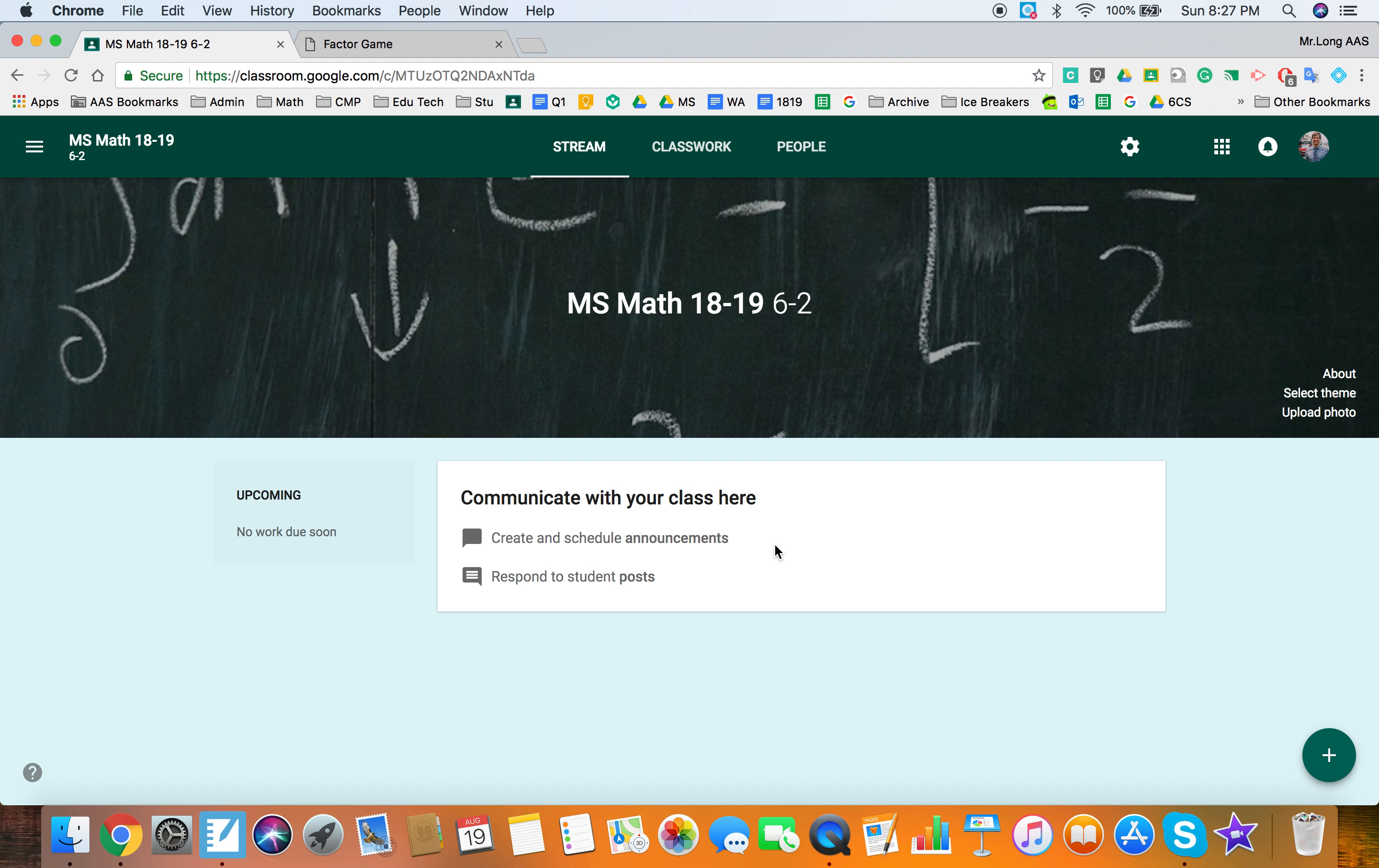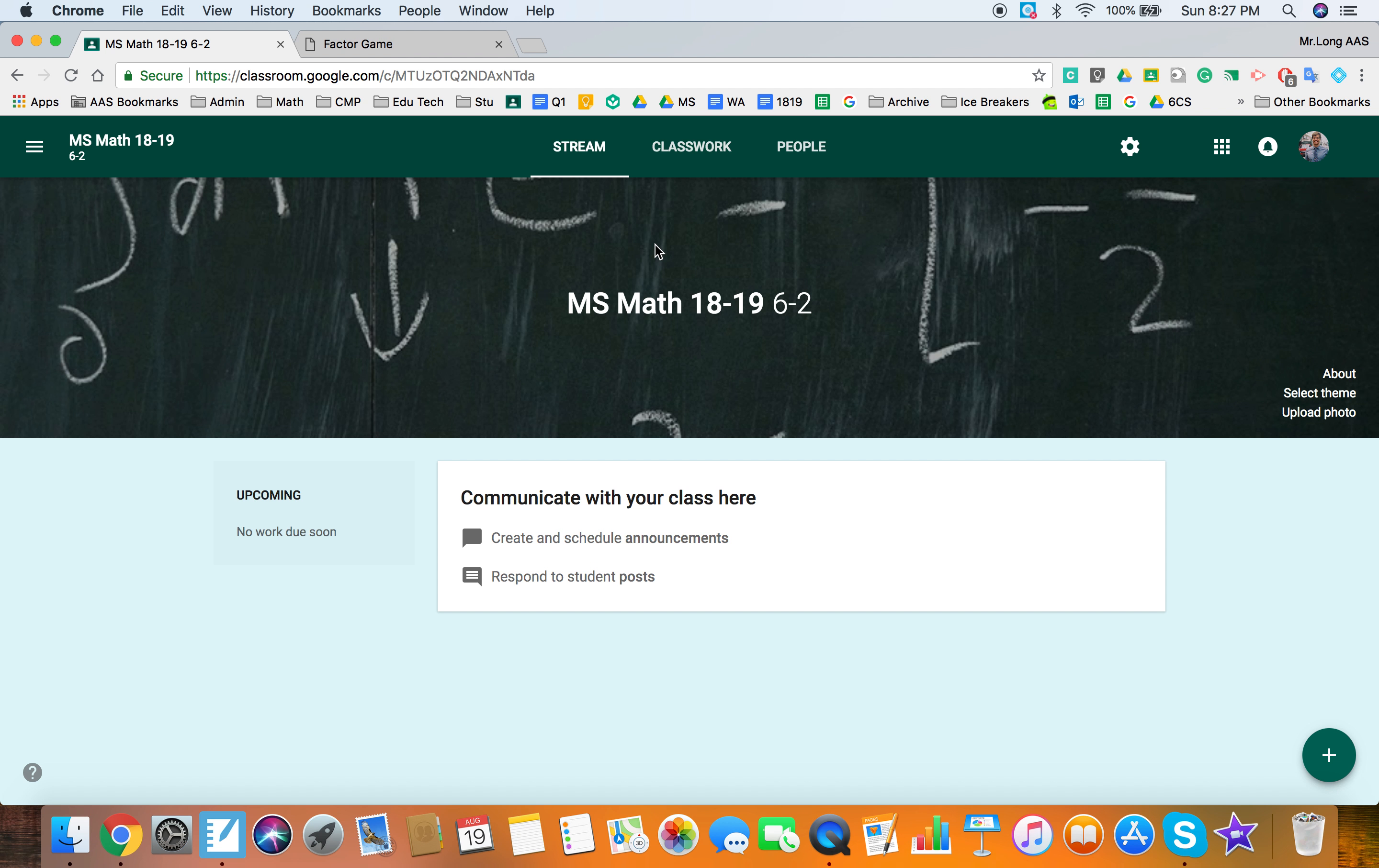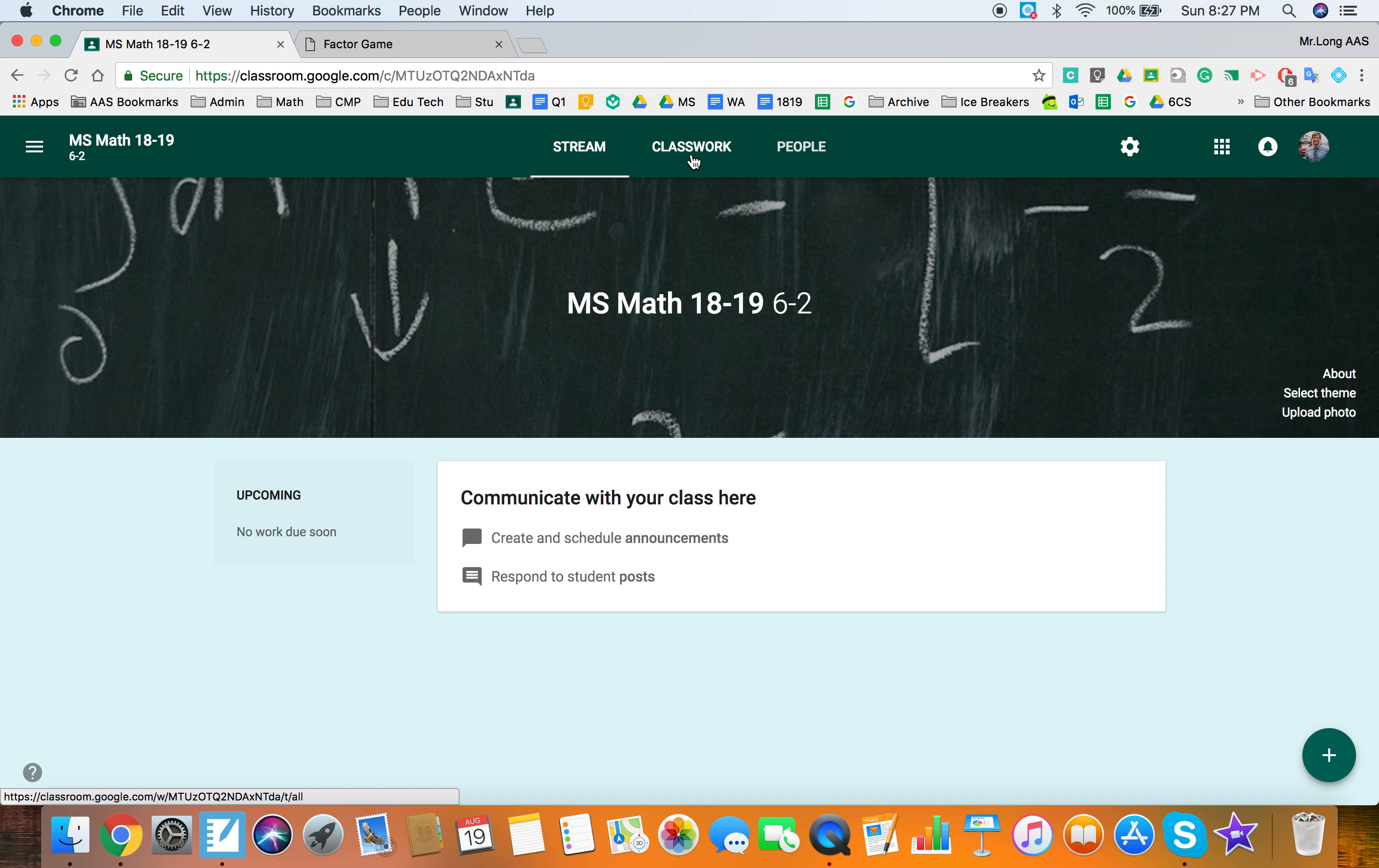Okay so right off the top, formerly we would see Stream, Student, and About. The Student has been switched for People and that's our third tab. Classwork, so assignments has been separated from the stream and there's no about page currently. So in this video I want to walk through some of the changes and get you started up and running in the first couple of days using Google Classroom.